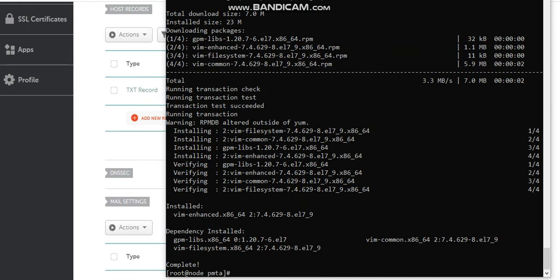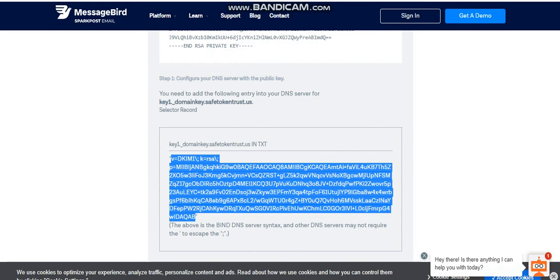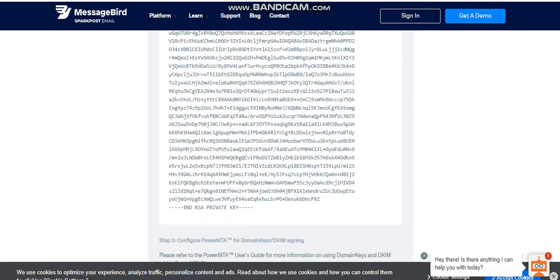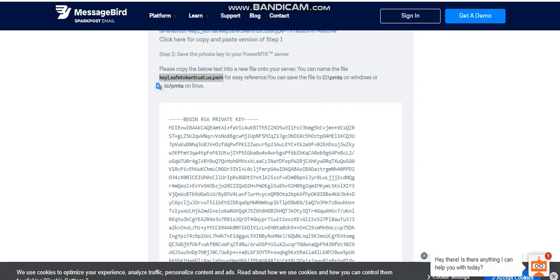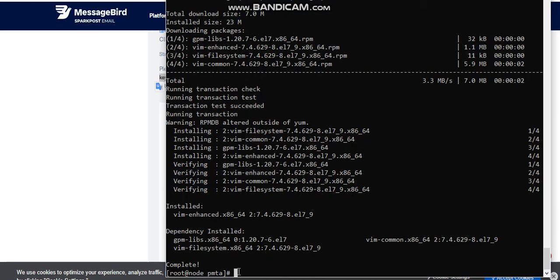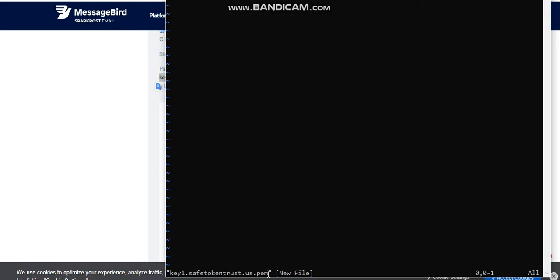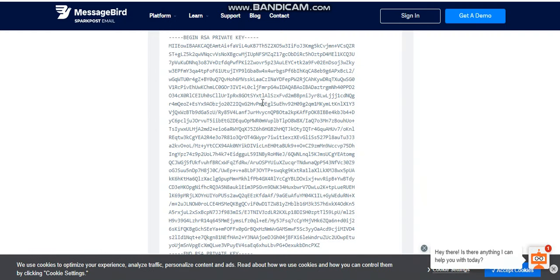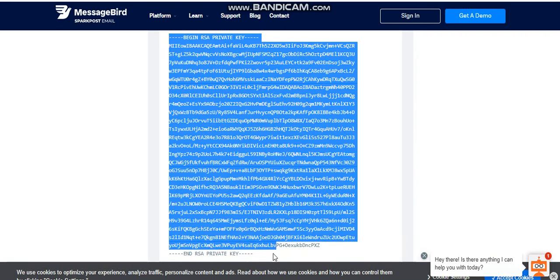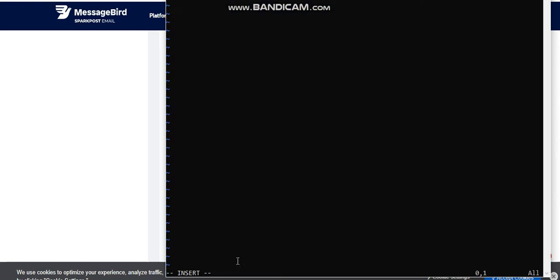Then after this, run this command. On our Sparkpost we have the second step here. We copy this and let's go back on our console and paste. Then we go on this command here. Copy it and paste. Then go back to the config file.